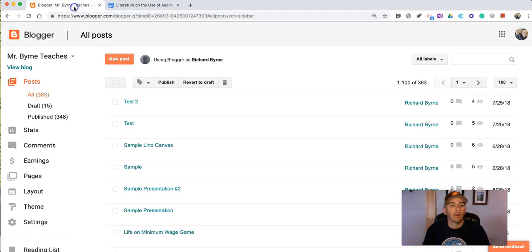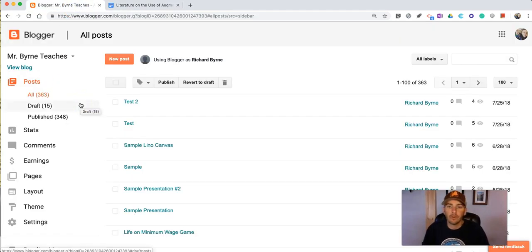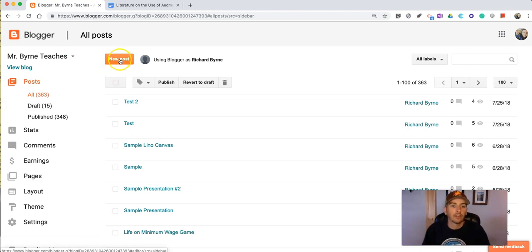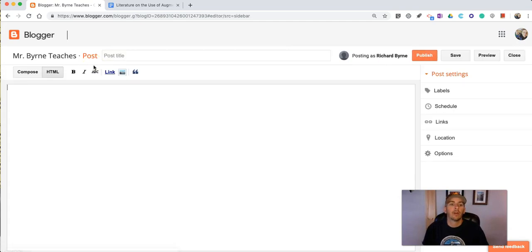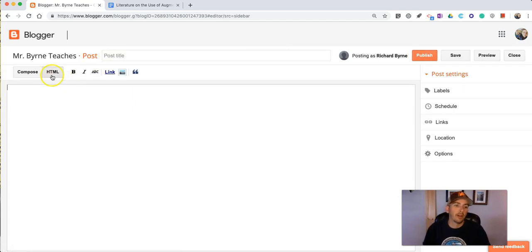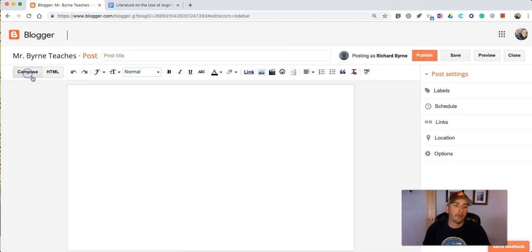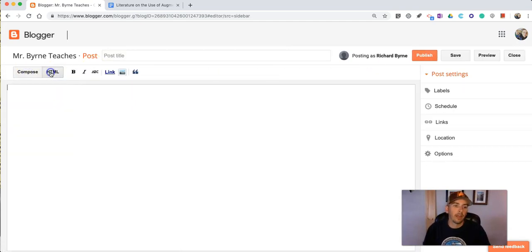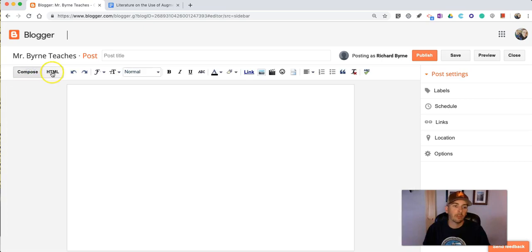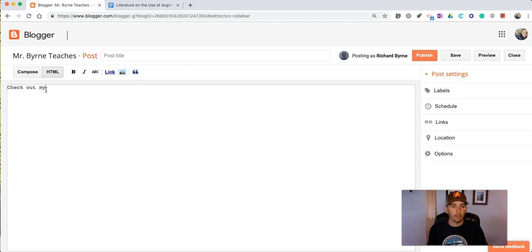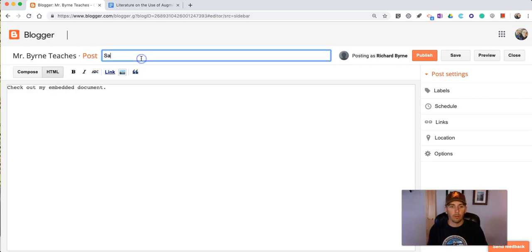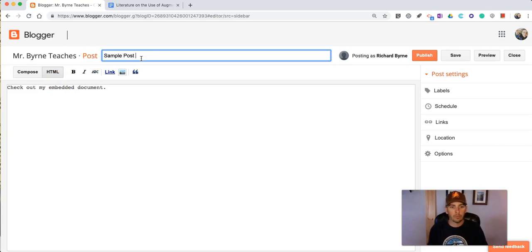Now over here I'm using Blogger but the process is very similar if we use it in WordPress as well. So let's go ahead and hit a new post. In our post editor we want to make sure we're using the HTML mode not the compose mode. I'm just going to write simply check out my embedded document and we'll call this one sample post number 10.